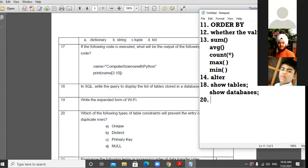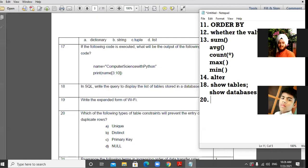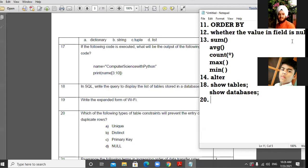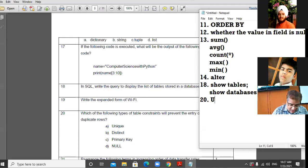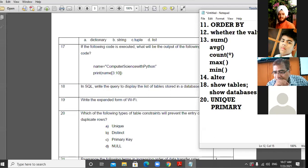The answer is PRIMARY KEY — but actually there are two constraints which do not allow duplicate values. For example, if I apply a UNIQUE constraint to the age field, I cannot give the same age to two persons. Similarly, if I apply a PRIMARY KEY constraint to the age field, I also cannot give the same age to two persons.